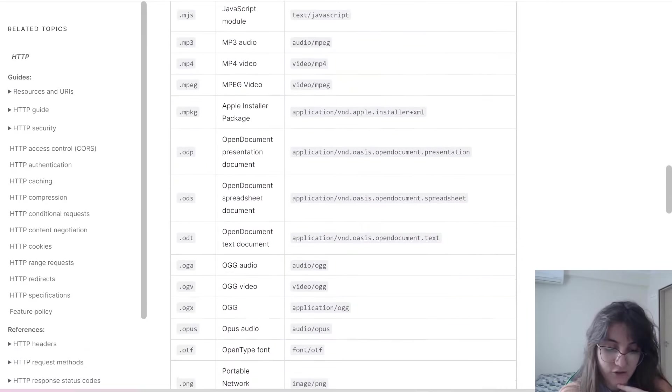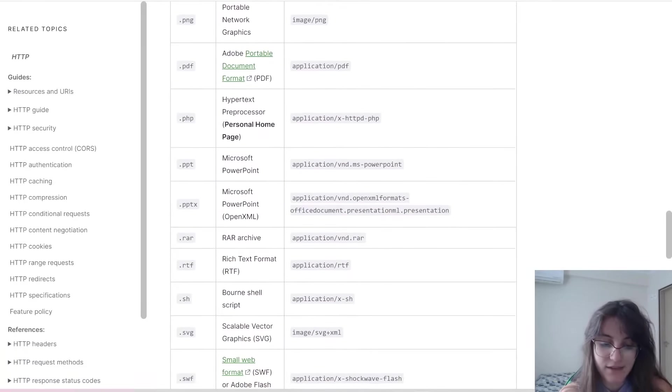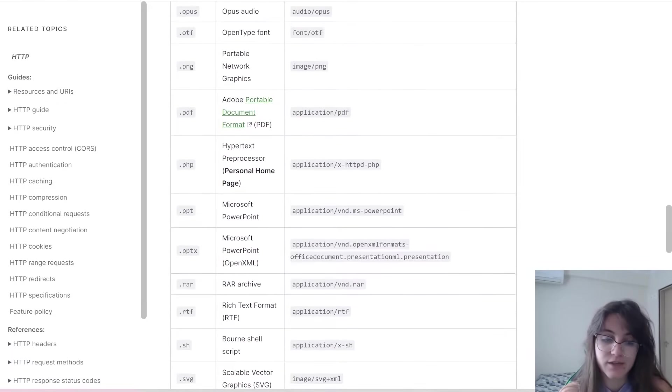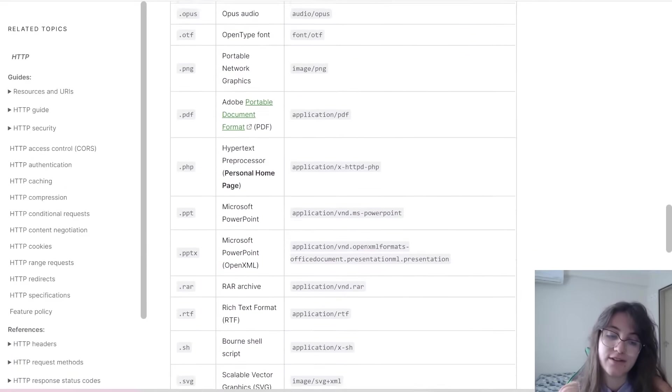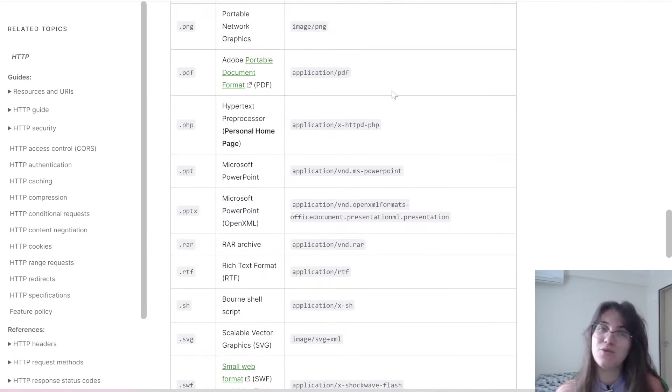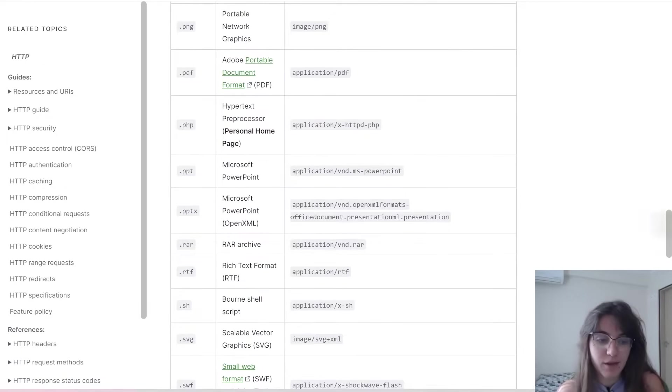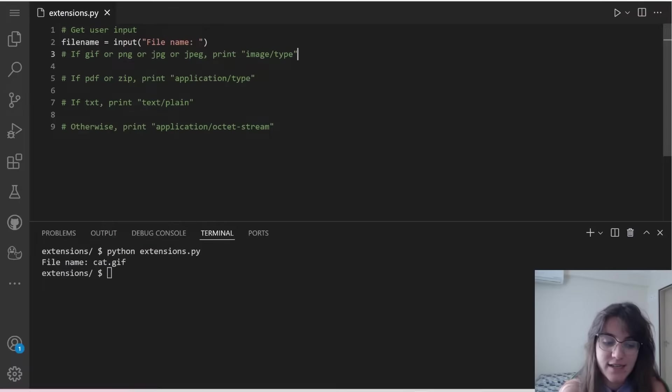If we want to look here, for example, we can see gif. Gif is image slash gif. We know that jpeg is the same, like pdf is application slash pdf, png is image slash png. So take a look at this table, it's going to give you whatever you have to type to output depending on the extension.